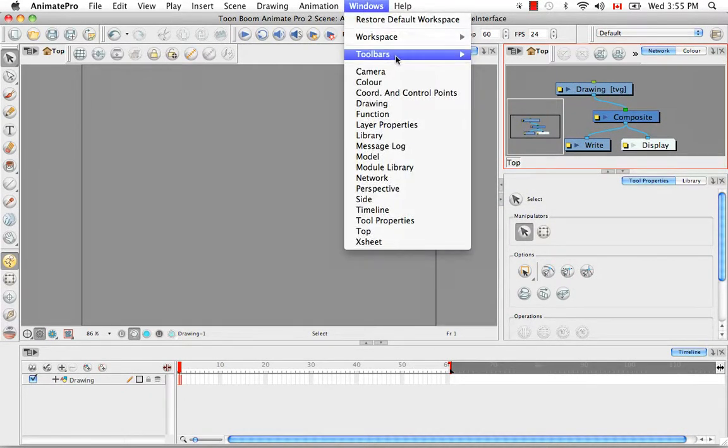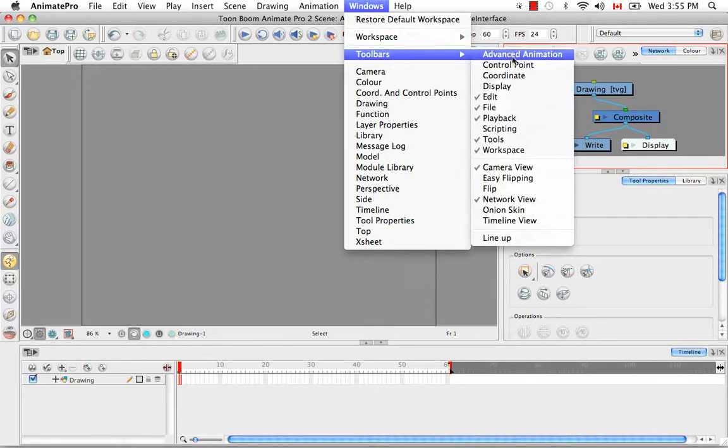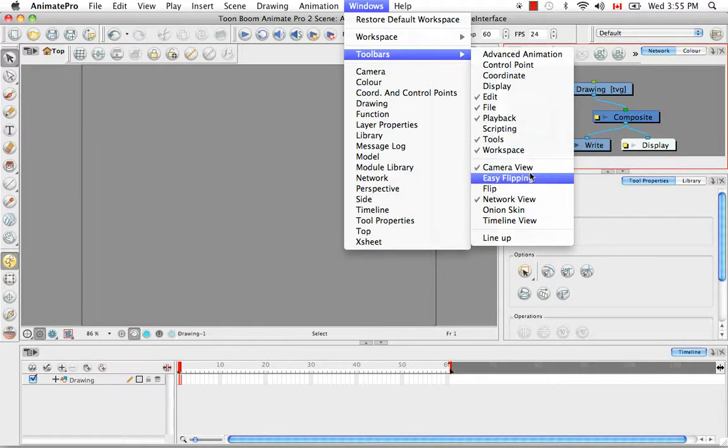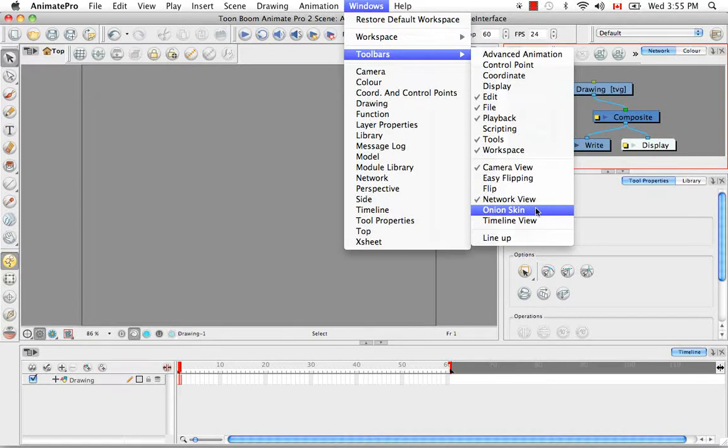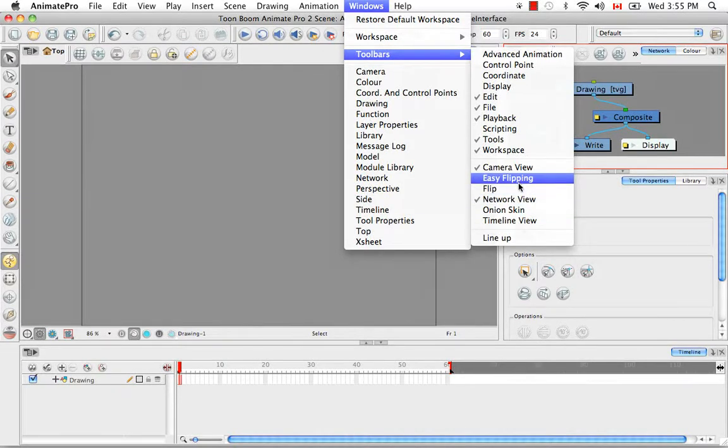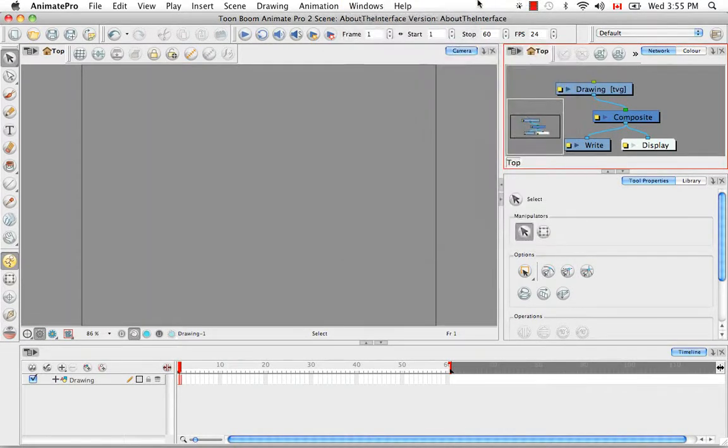I think there are a few toolbars that exist in Animate Pro that are not available in just Animate, which is the onion skin, as well as some of the easy flipping and the flipping toolbars.